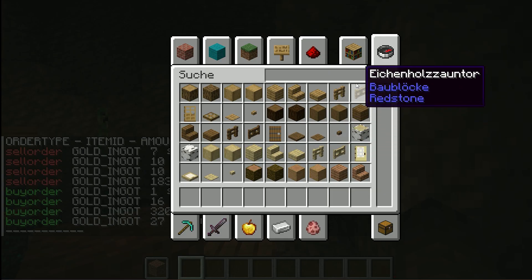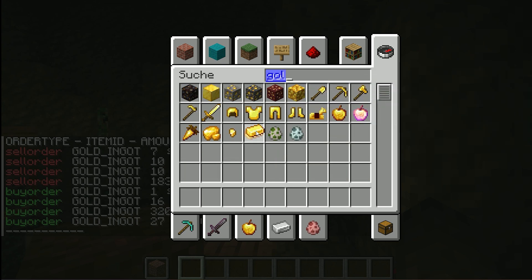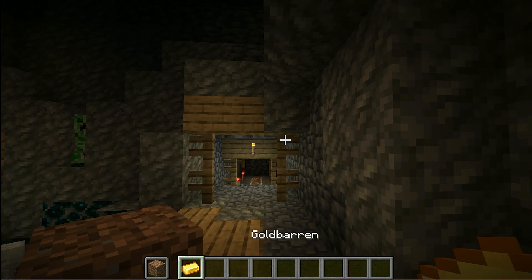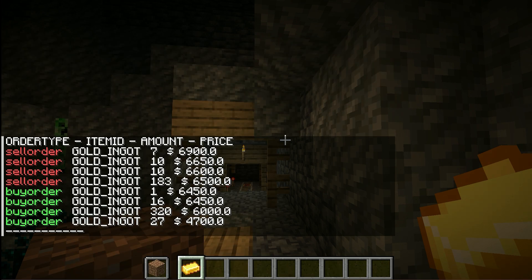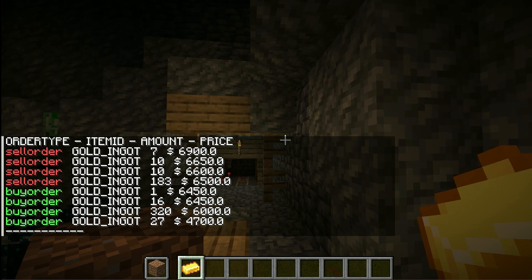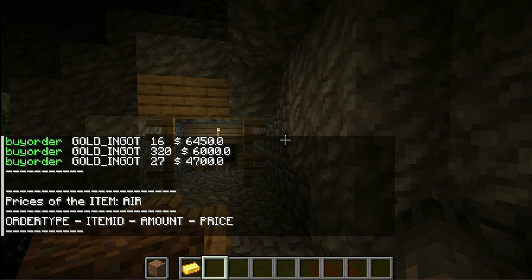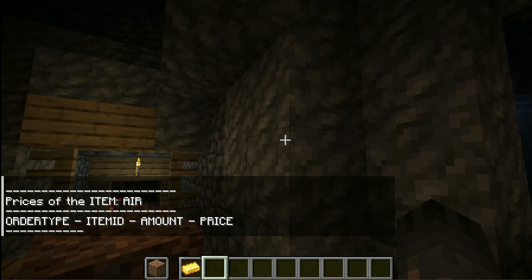With the command 'price' you can see the sell and buy orders, if there are any existing. You can use the command 'price' without a parameter and then you will get the price of the item you hold in your hand, or you can use a parameter where you type in the item name.